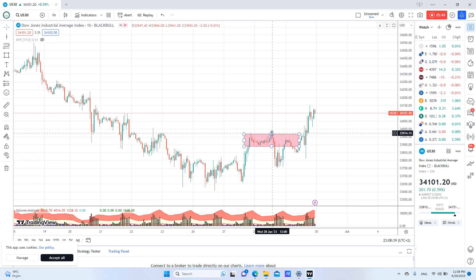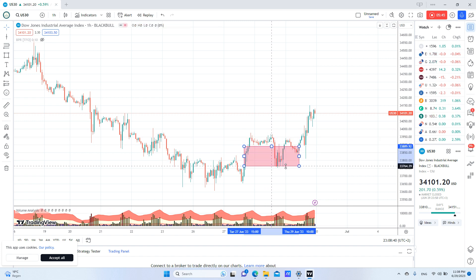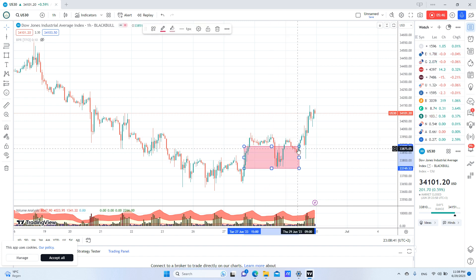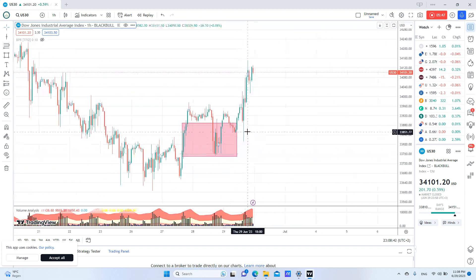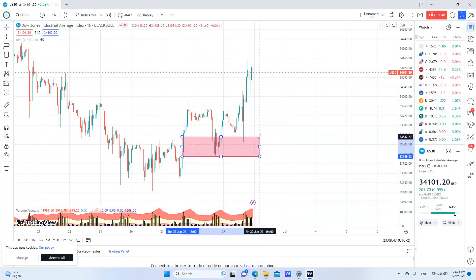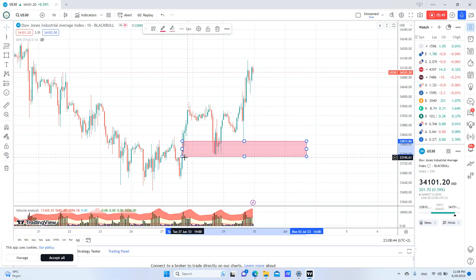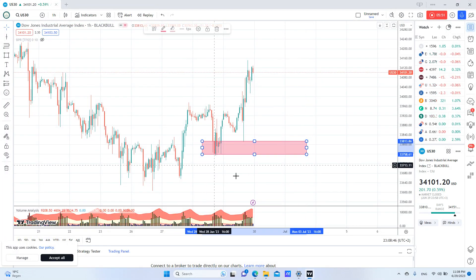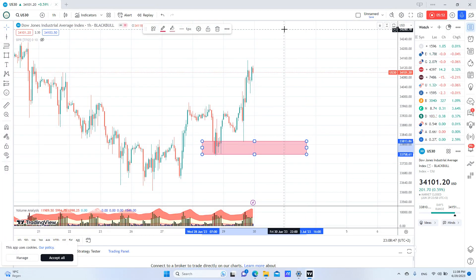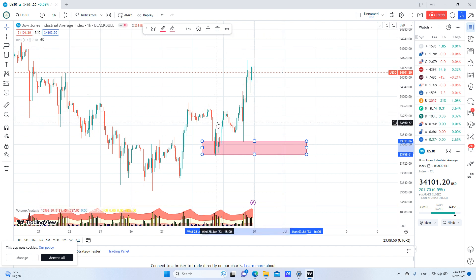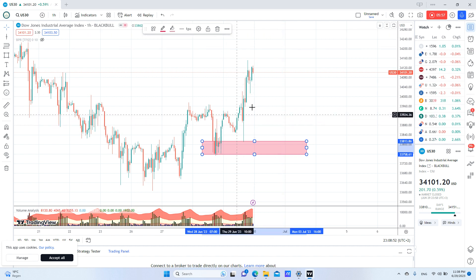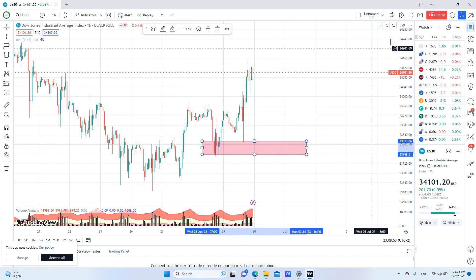And as I said before, we had the accumulation pattern that was very clear here on the one-minute chart, and then price went up from there. That's it for today.